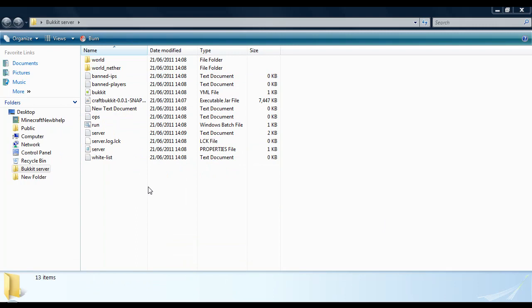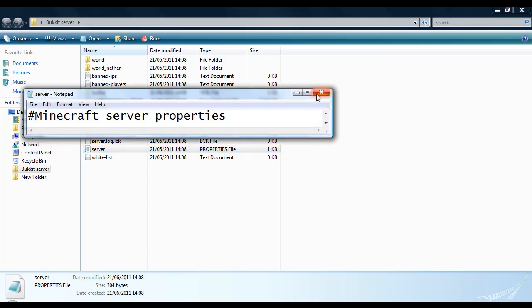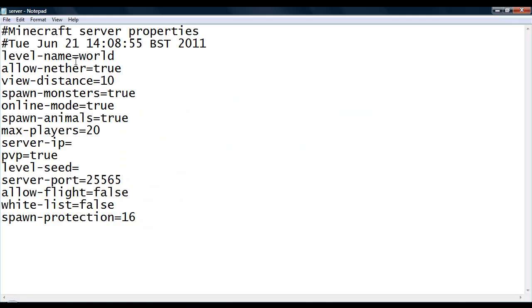If you want to put in your own custom world, just place it into here and name it world. Or if you don't want to have to rename the folder, the name of that folder which you want as your world, you just place it into there in the server properties file under level name.